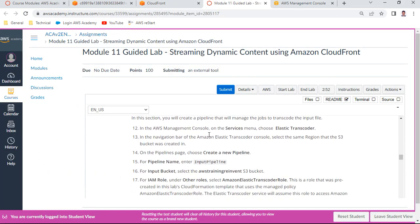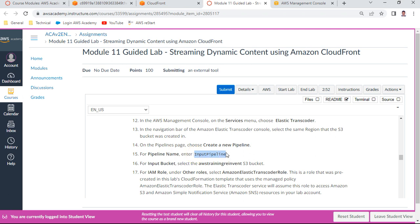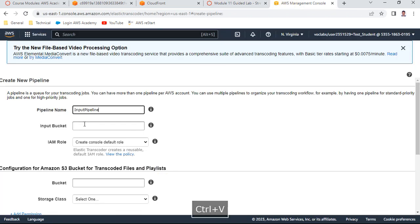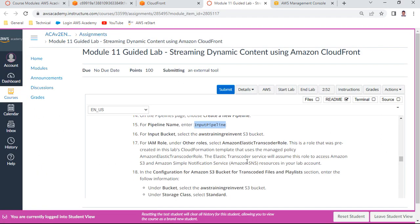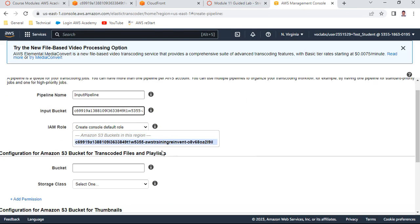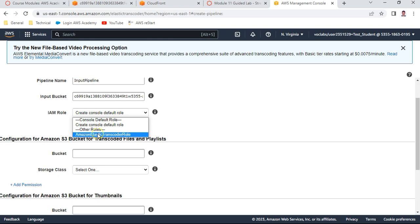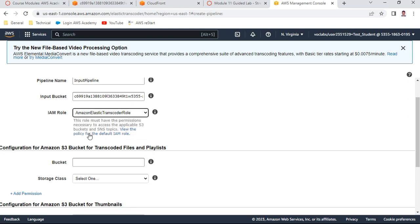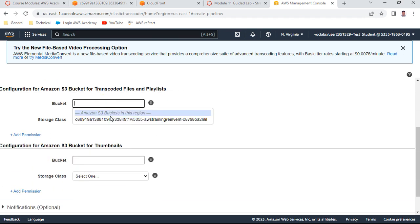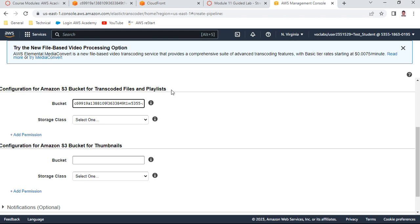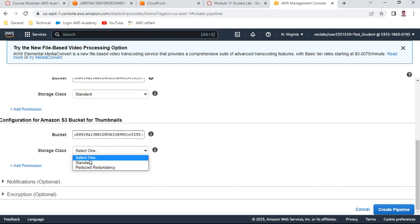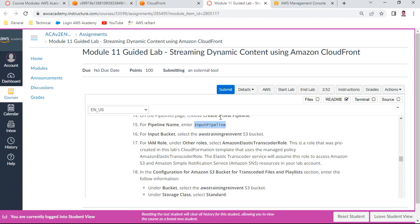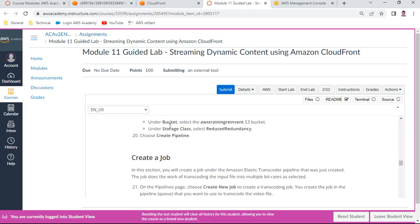To create a new pipeline, give it a name like 'input_pipeline'. Select the input S3 bucket. For the IAM role, select the Elastic Transcoder role which is already defined - this grants access from S3 buckets to the transcoder service. For transcoding files and playlists, select standard storage class. For thumbnails, select 'Reduced Redundancy' storage class, then click 'Create Pipeline'.